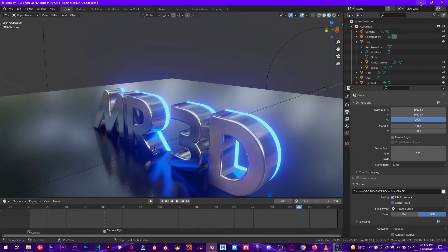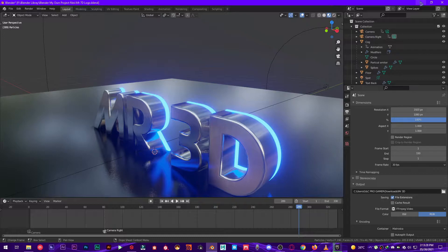Hey what's up guys and welcome back to Mr3D. Today we're gonna take a look at how to get the best tile size to reduce render times in Cycles. So let's dive into this tutorial.